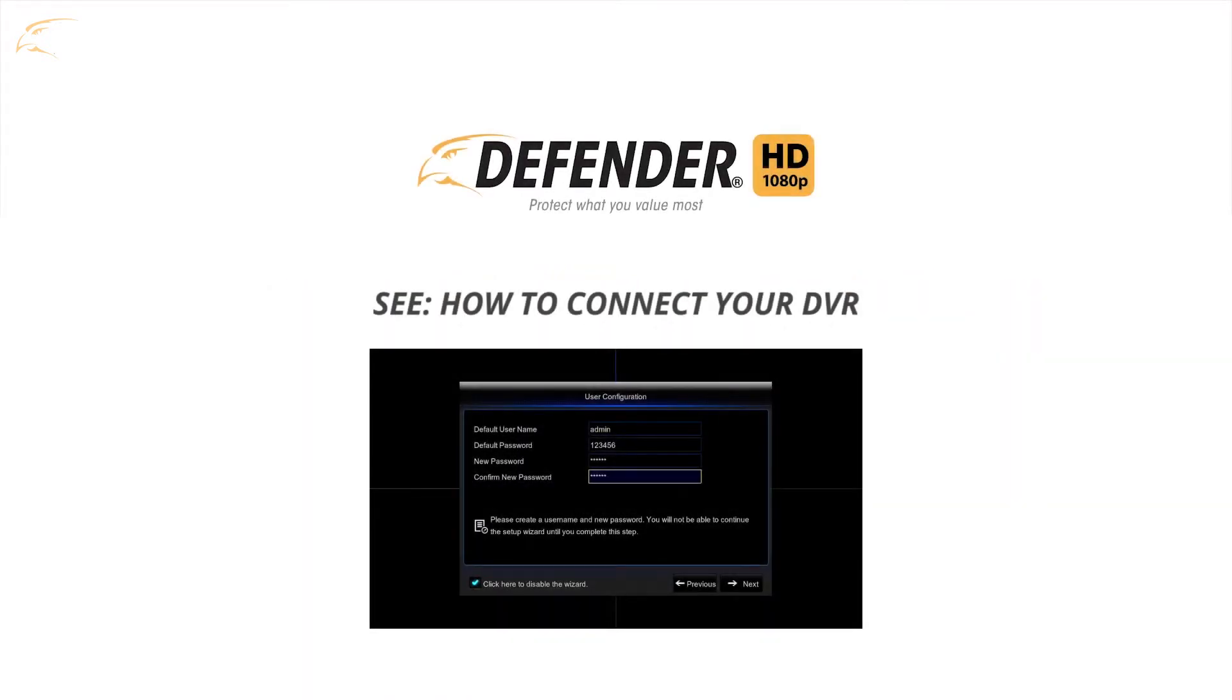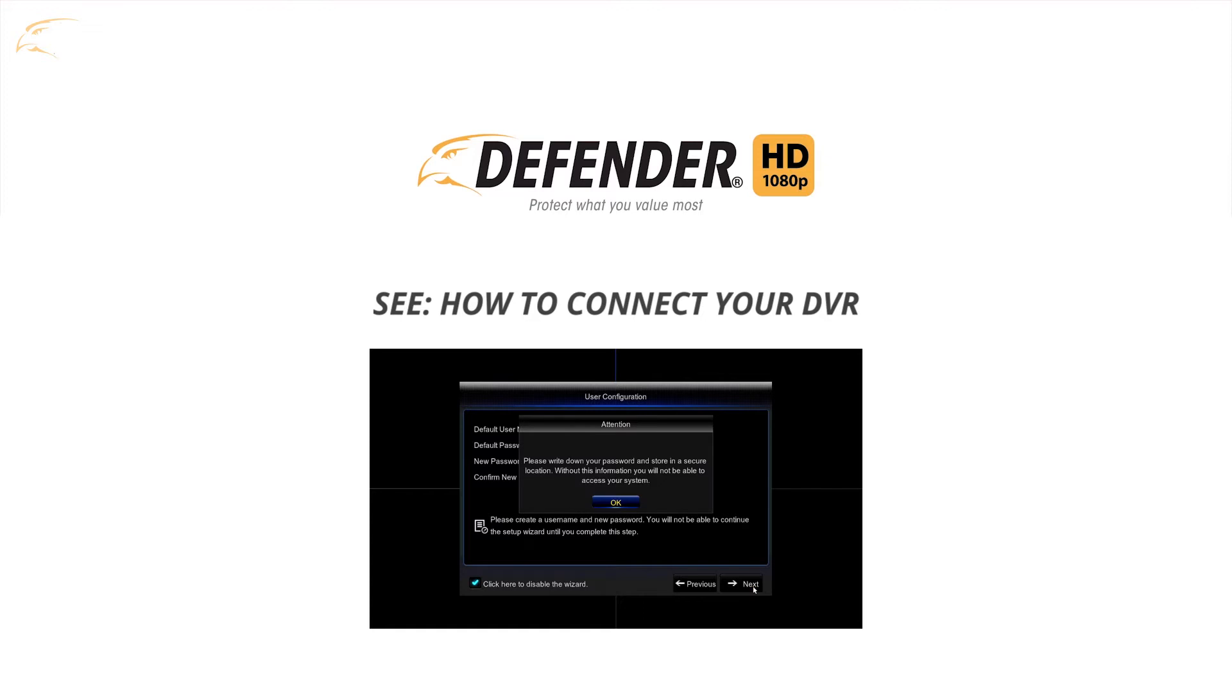If you haven't completed these steps, please watch our Defender HD setup wizard video.